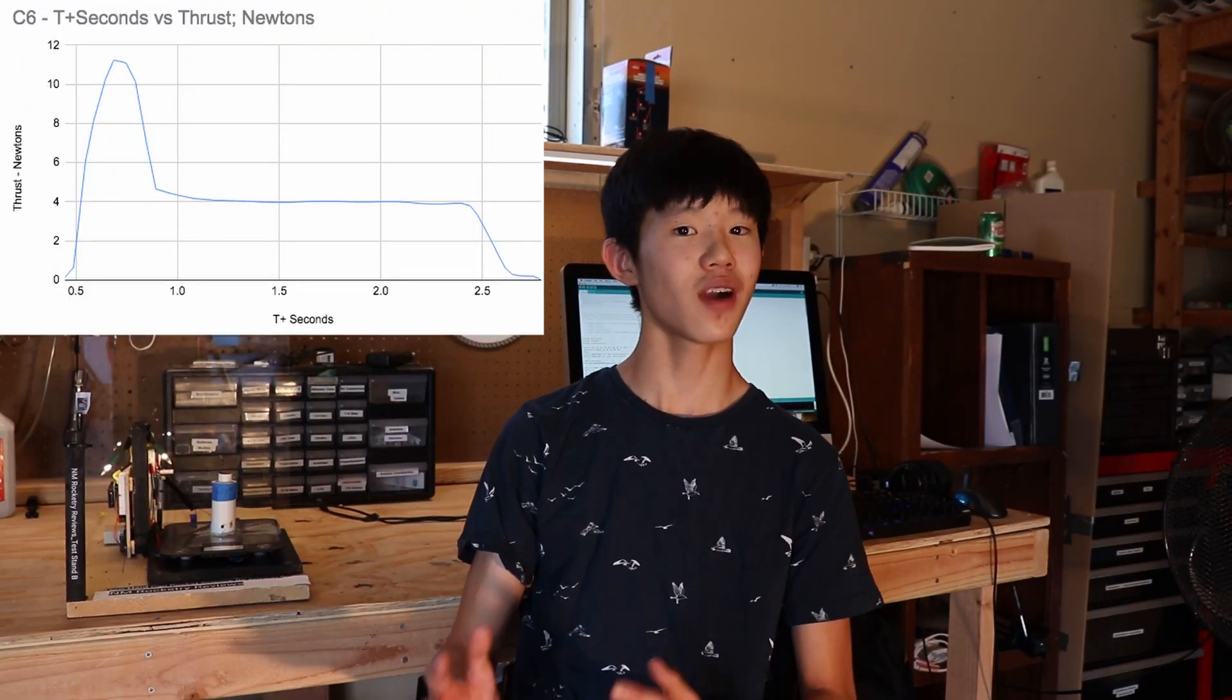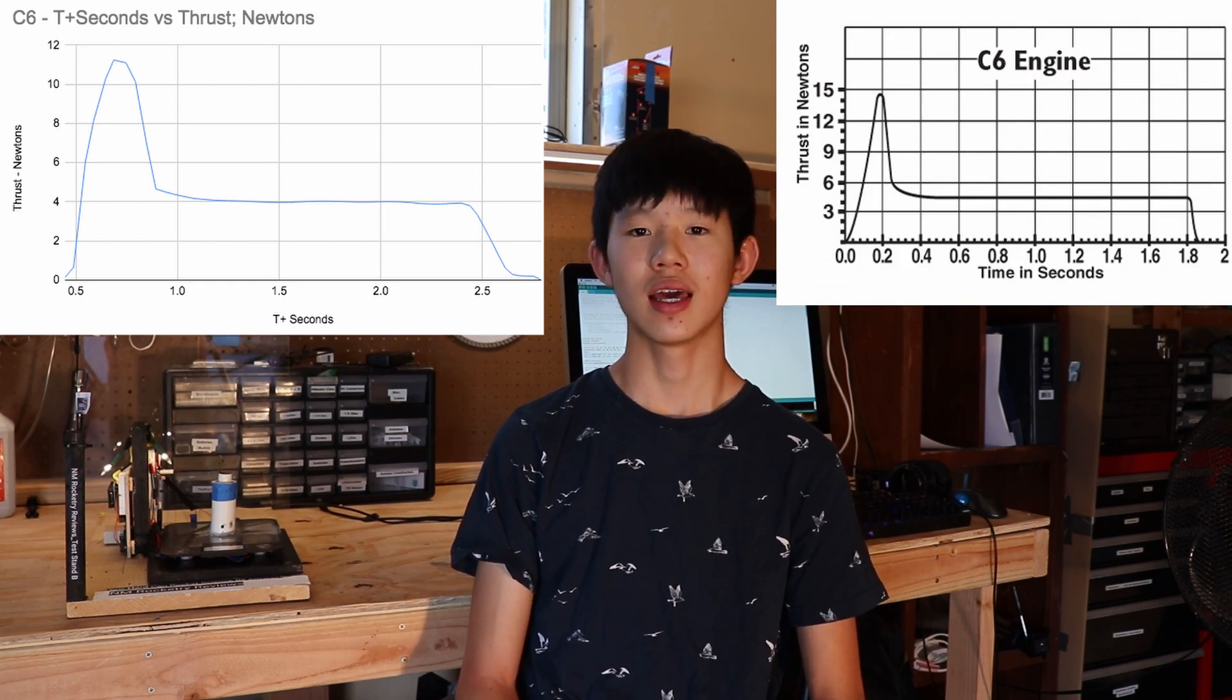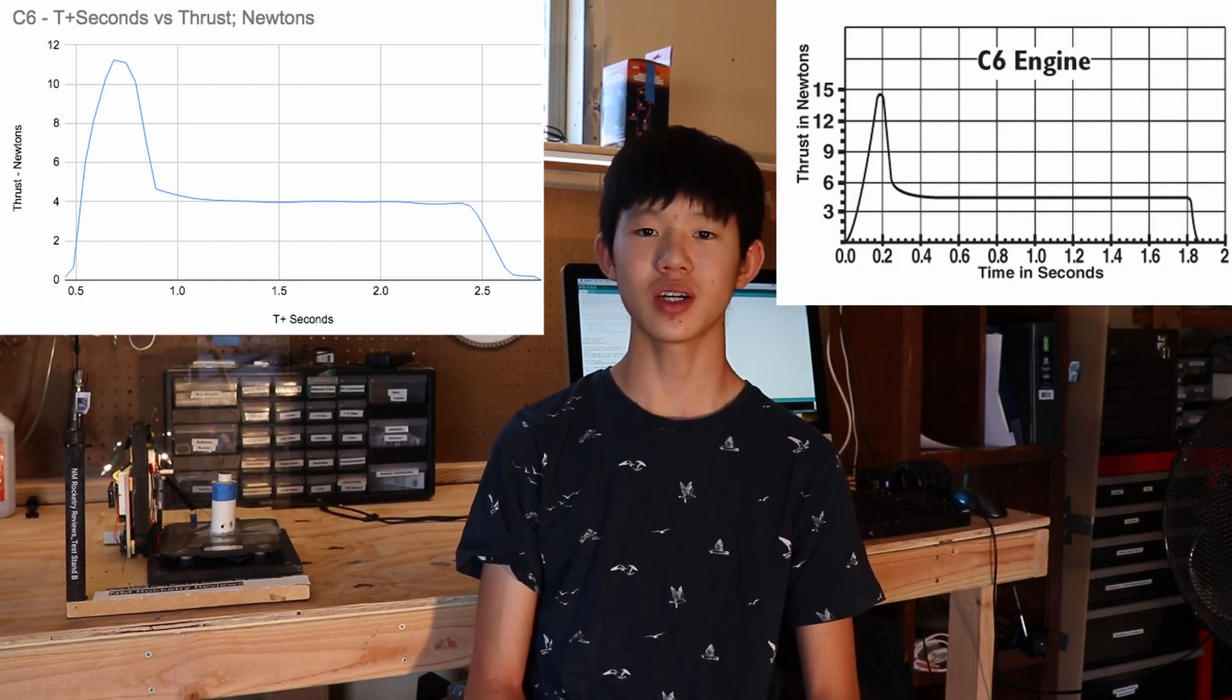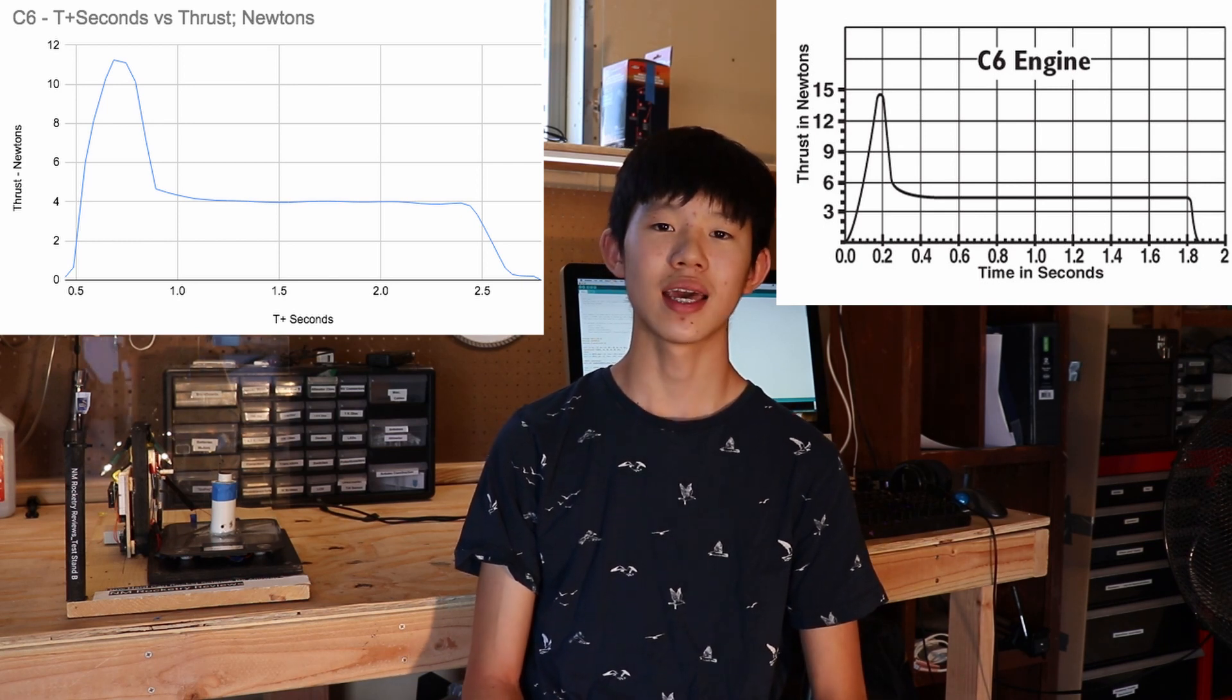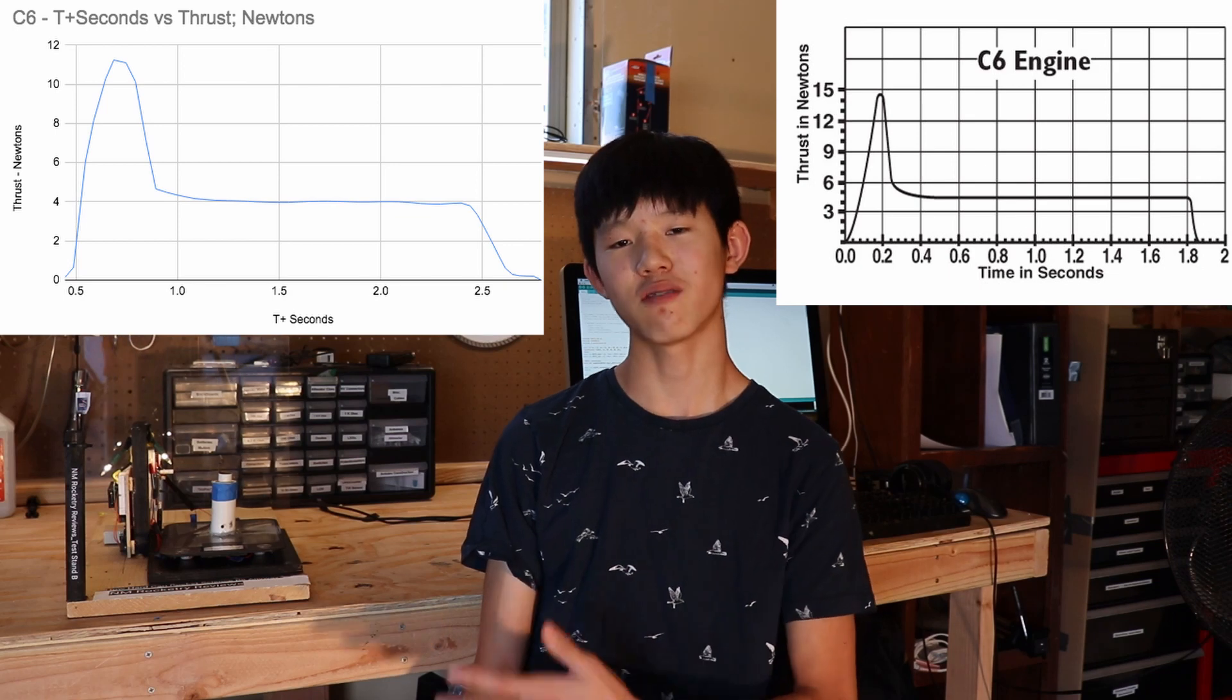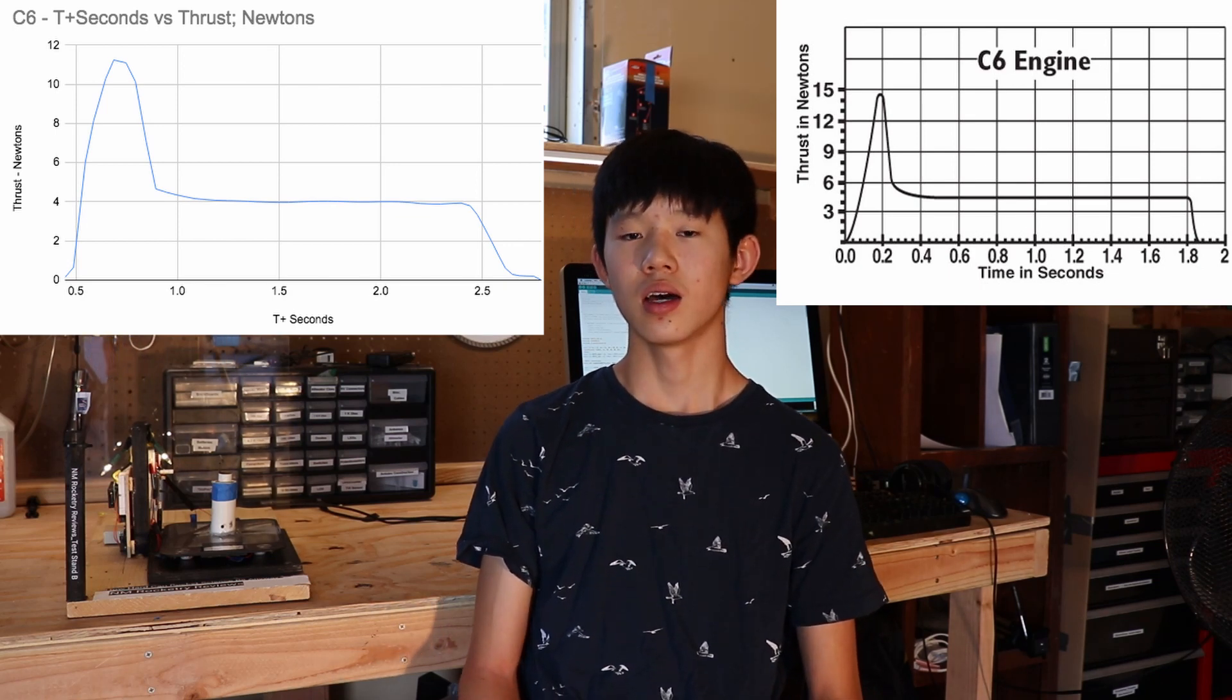So the graph on the left shows the results that we got from our test stand and the graph on the right shows the results that Estes got from theirs. If you'd like to see more data just check out the link in the description and they'll have all the data points along with additional graphs and a lot more data such as average thrust, maximum thrust, things like that.